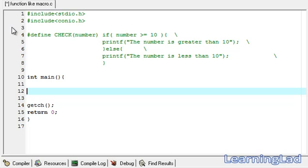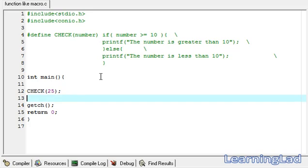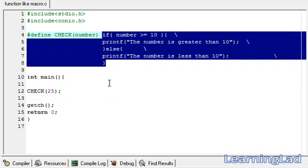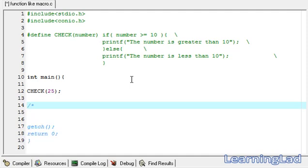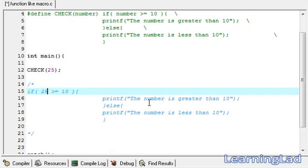Now we're going to call this check macro. We call check and pass a number as a parameter — this time a number greater than 10, let's say 25. What the preprocessor will do is replace the check macro template with the macro definition, substituting the parameter 'number' with the value passed, which is 25, producing the same if/else statement we specified.